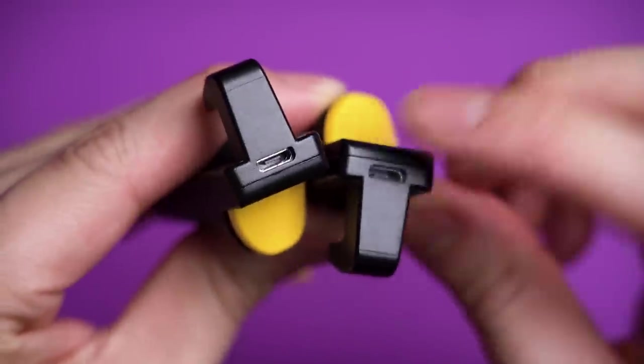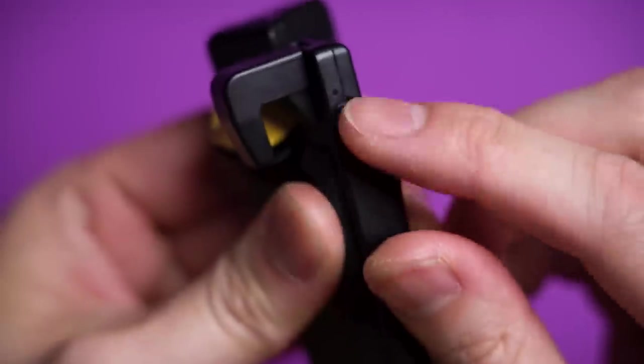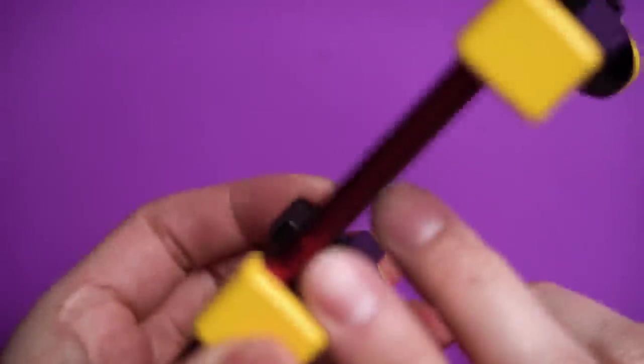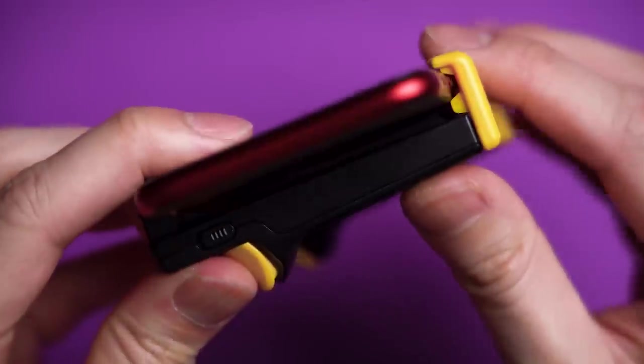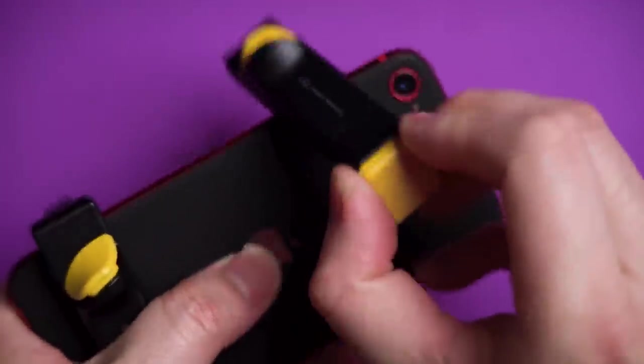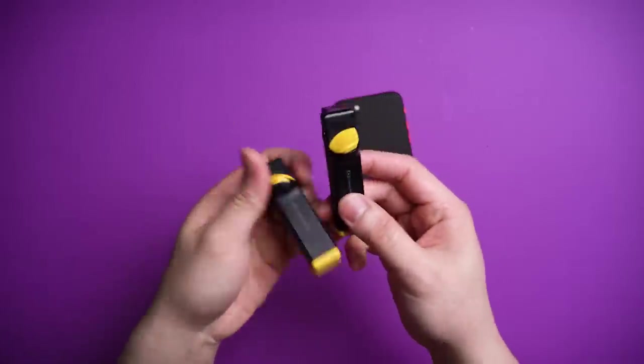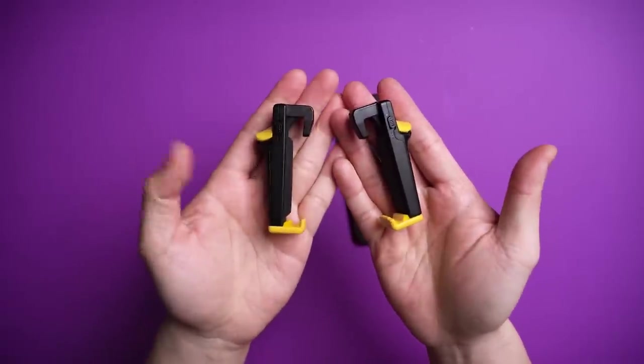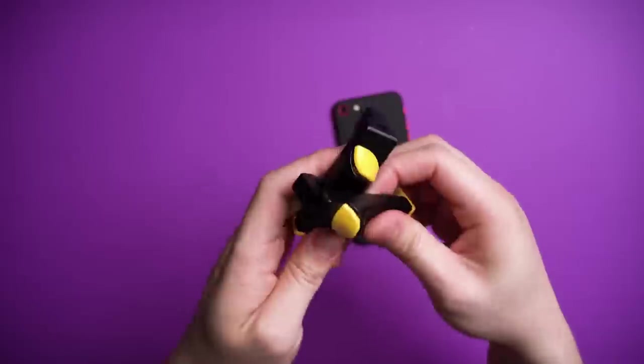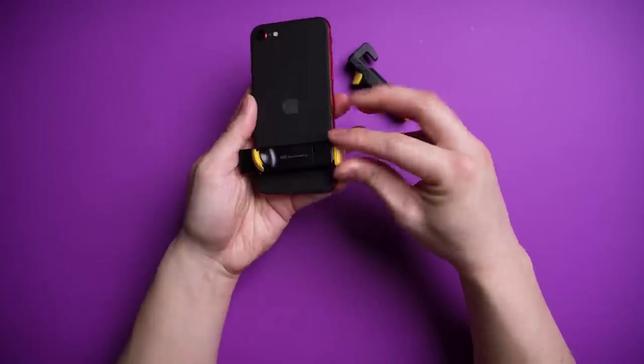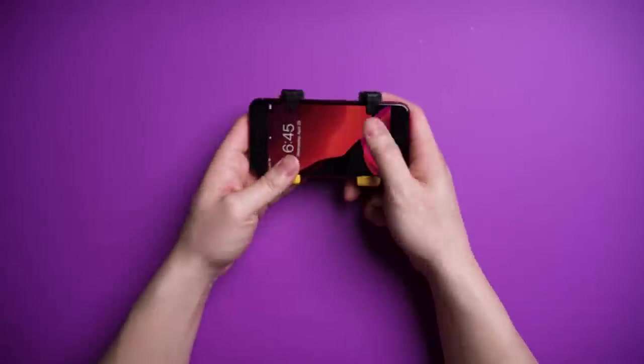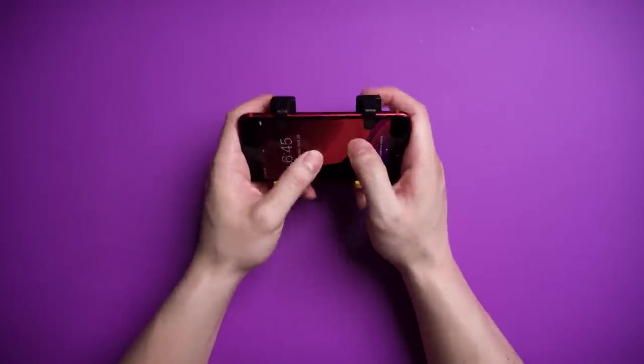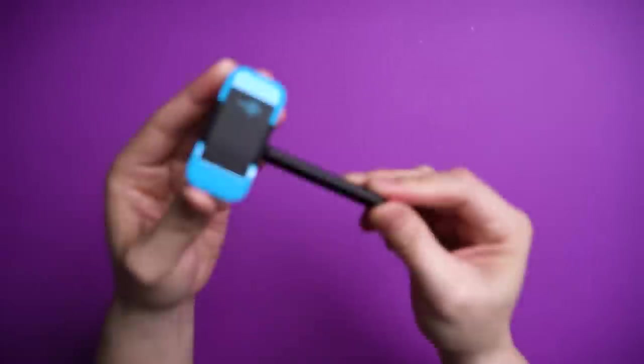A single charge lasts so long, you'll forget these even have batteries in them, and the grooves on the clamp means you won't have any accidental button clicks on the iPhone itself. It really shows that they thought through everything when designing these, with one important aspect being the surprisingly durable build, which means you can just toss these in your bag and always be ready to pwn some noobs.